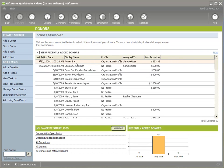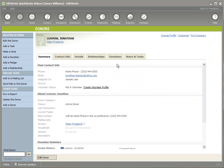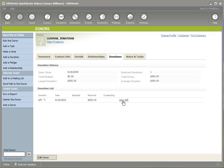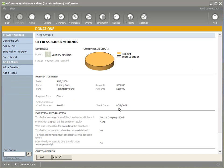Let's begin. I'm going to go over to the donors area and show you a couple of donors and their donations or pledges. I'm going to Jonathan Lehman and go to his donations. He has a gift in GIFWorks with a donation date of 9-18. It's a split fund gift — to the building fund and the technology fund: $350 to the building fund and $150 to the technology fund.